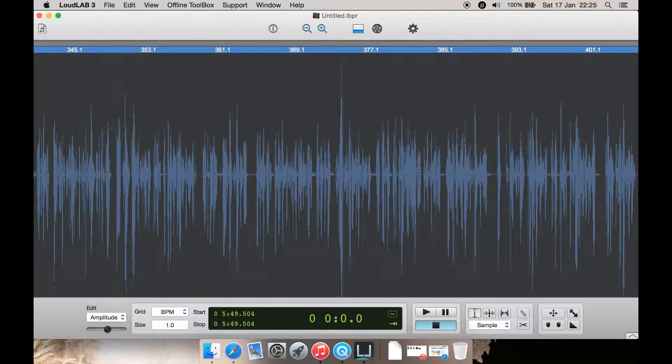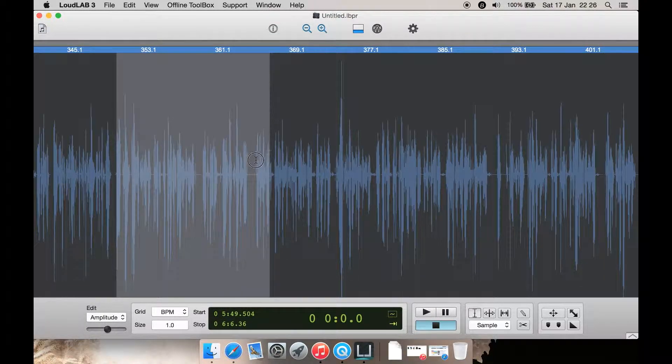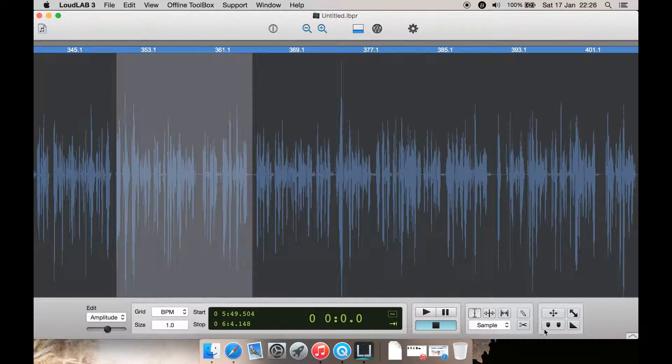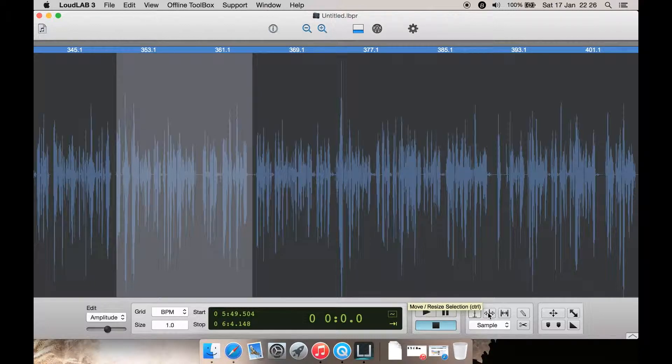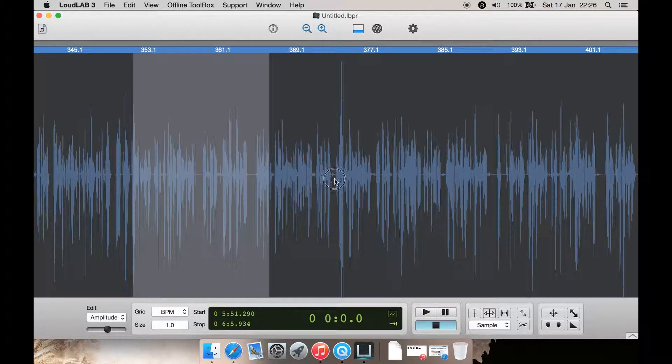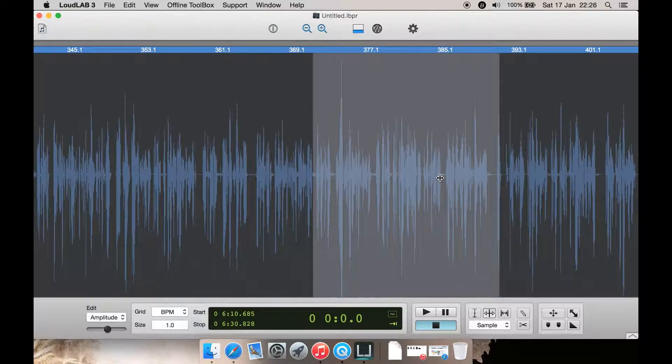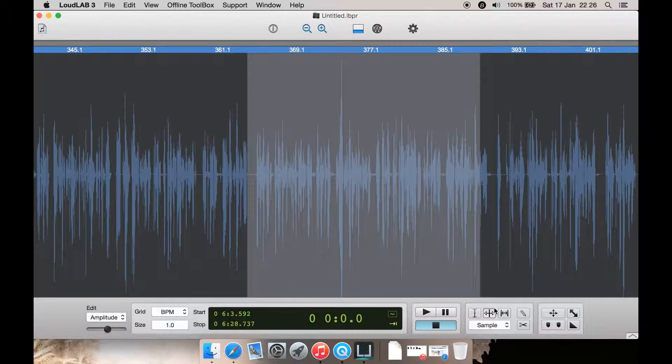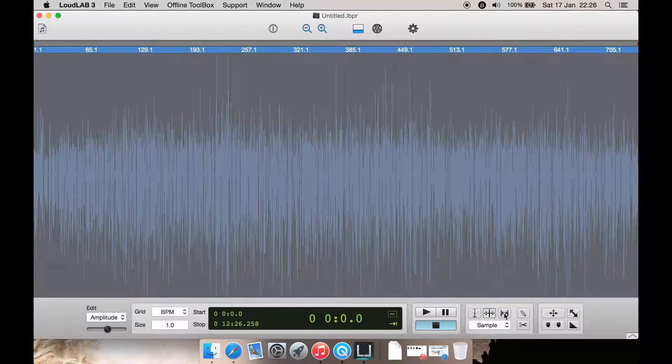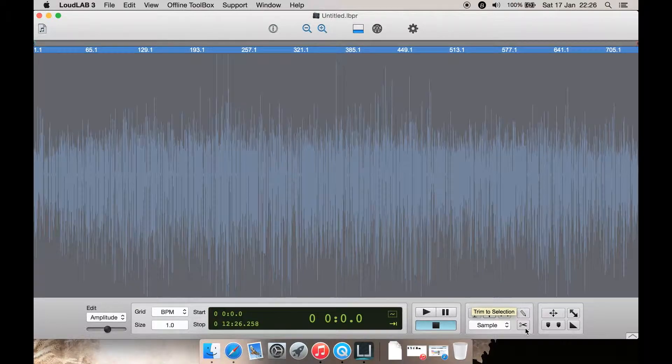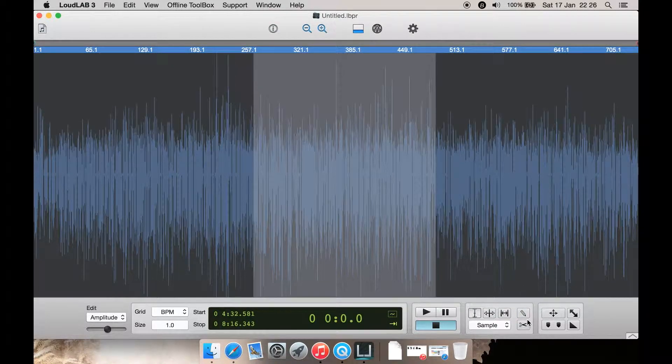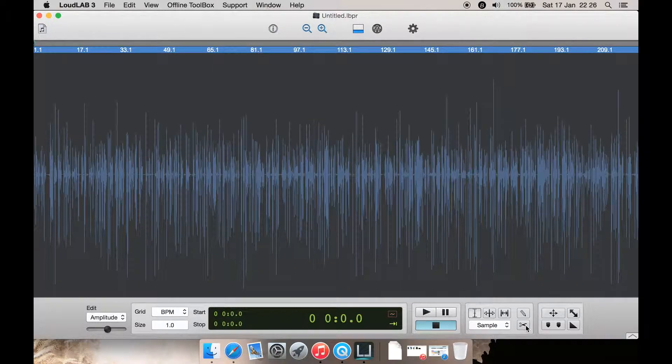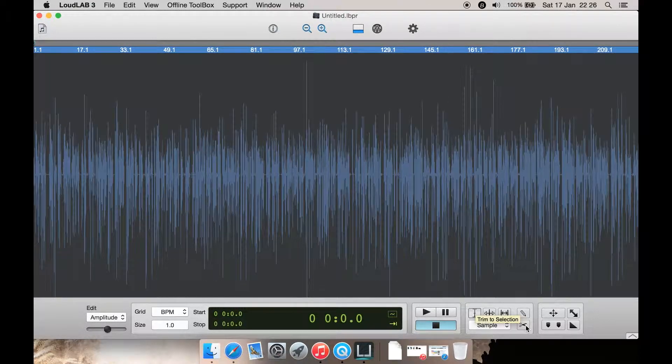You can select an area here like in any other program, and you can move it here like this. You can select all. If I select an area here, I can do trim to selection, and it is trim to selection.